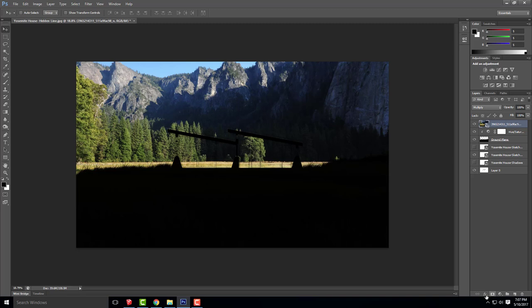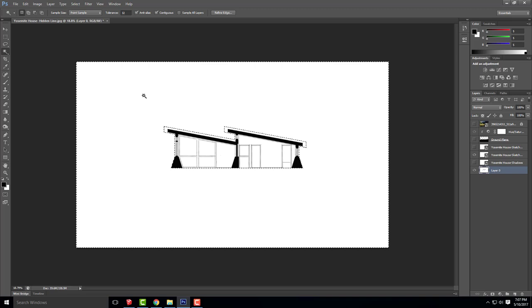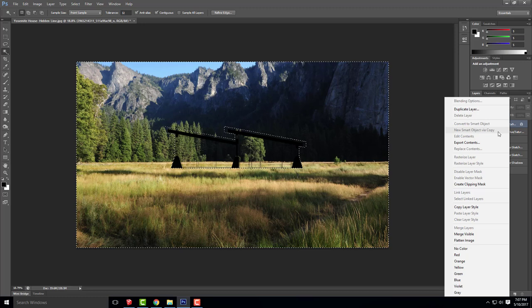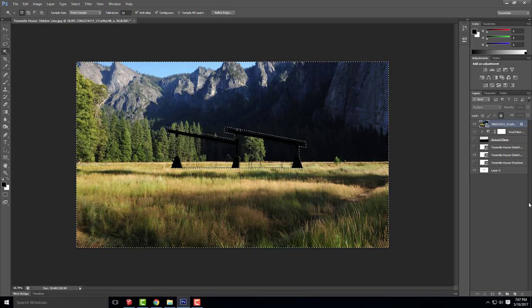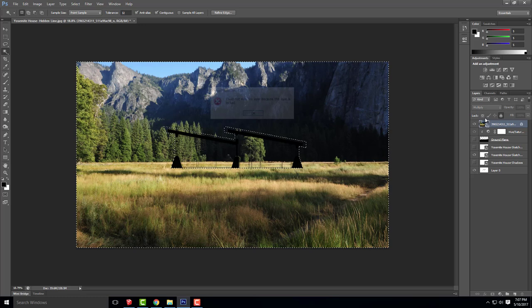I'll lock that layer and temporarily turn off the background and ground plane. I'll click on layer zero, use my magic wand, and select everything on the outside of my house. From there I can turn the background on and rasterize the layer — oh wait, it's locked. I'll rasterize the layer so I can make edits to it.